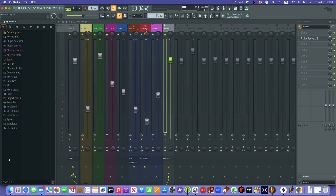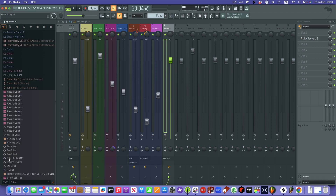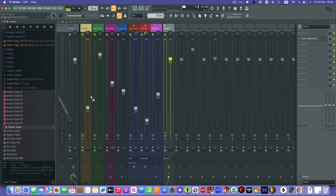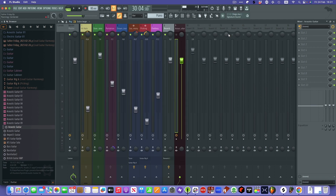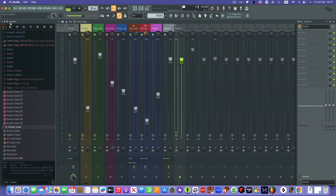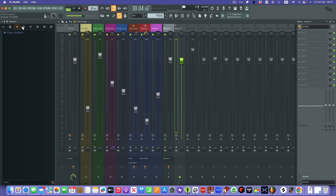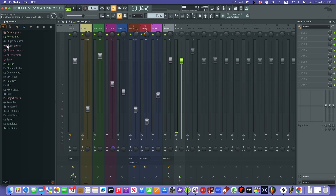Down here we have a search bar, so if I search for guitar, all the guitars come up. I've got this acoustic guitar here and I could just drag this straight into an empty mixer channel — it's all set up and ready to go, and I can play it on my keyboard. That's really good. The browser is a great way of getting things into your project quickly.